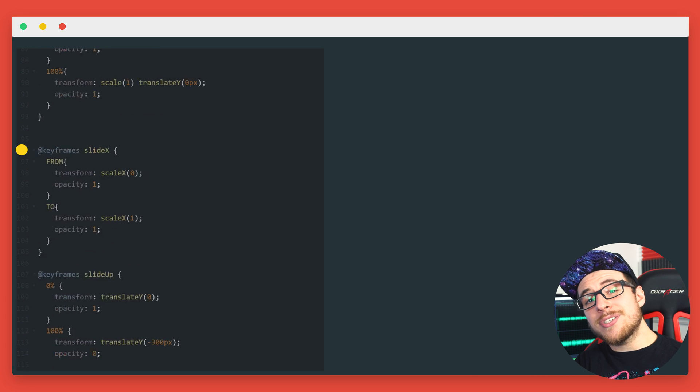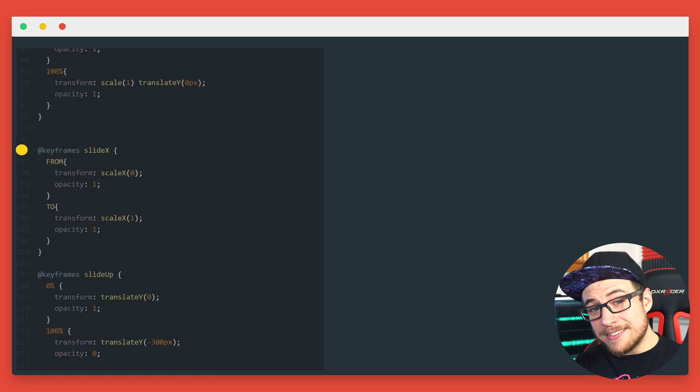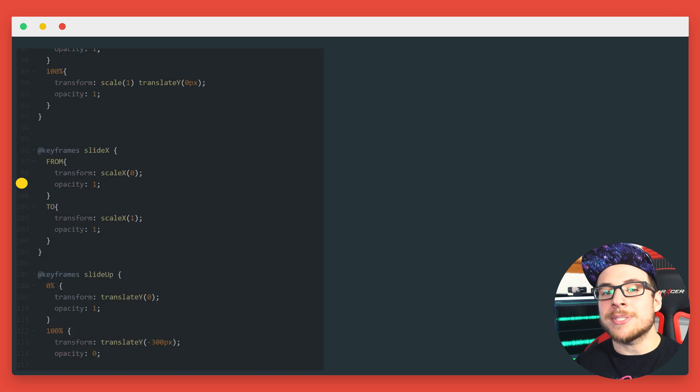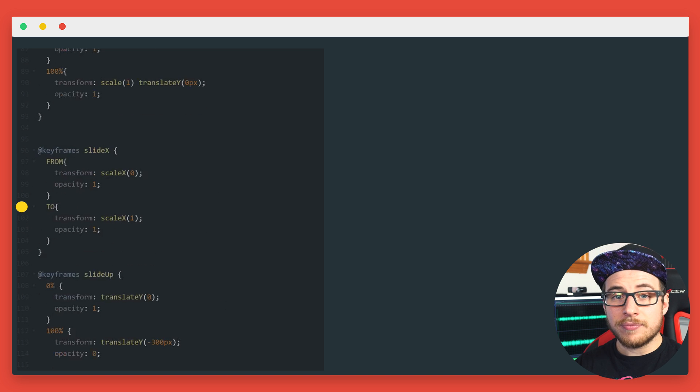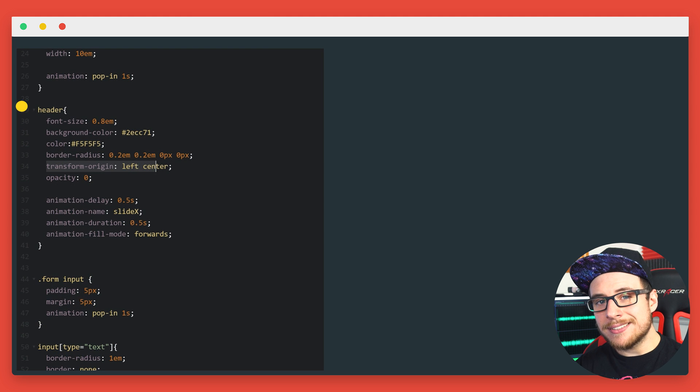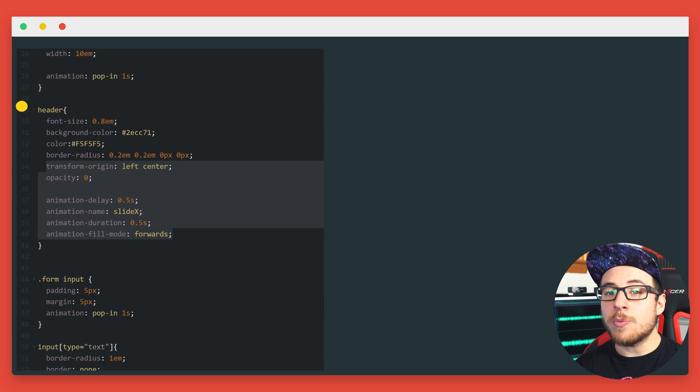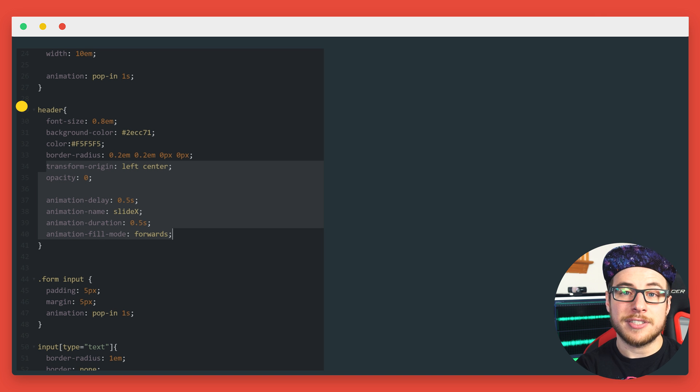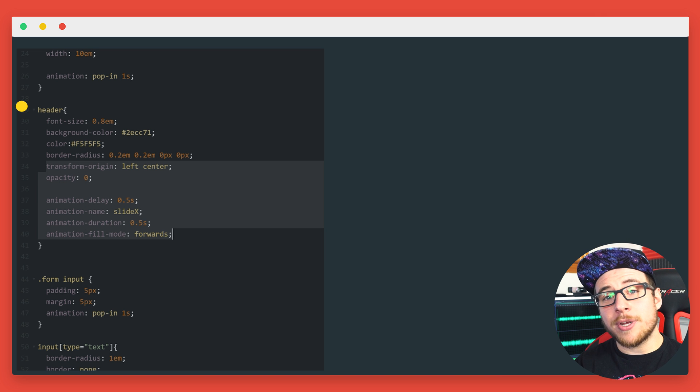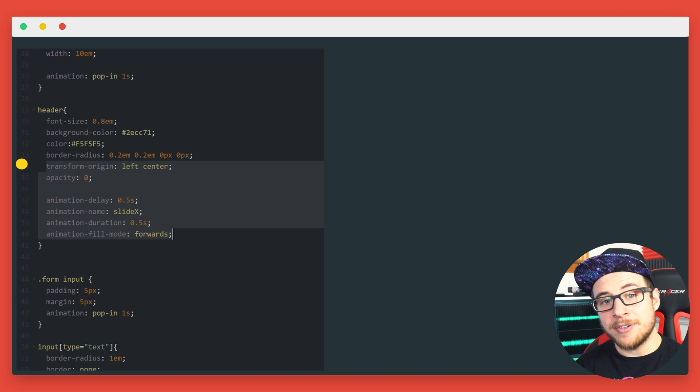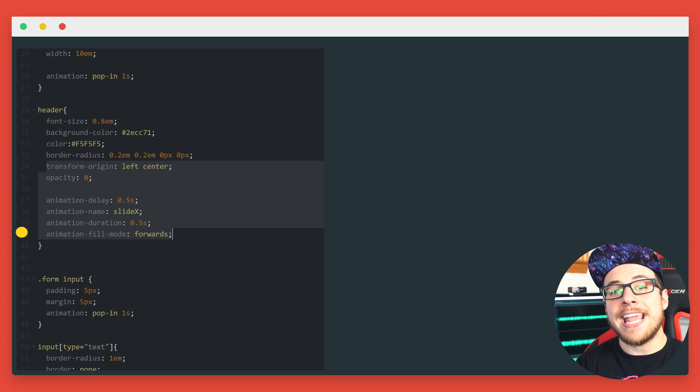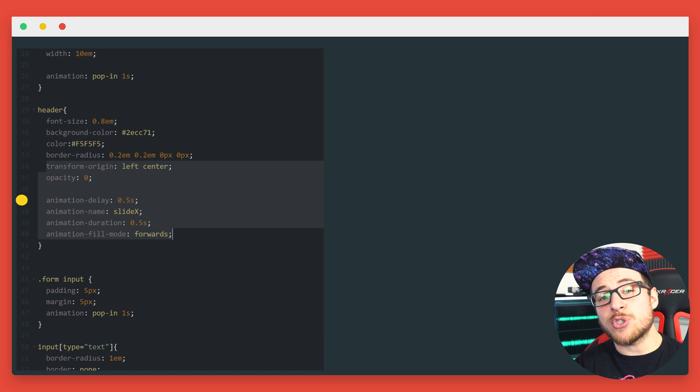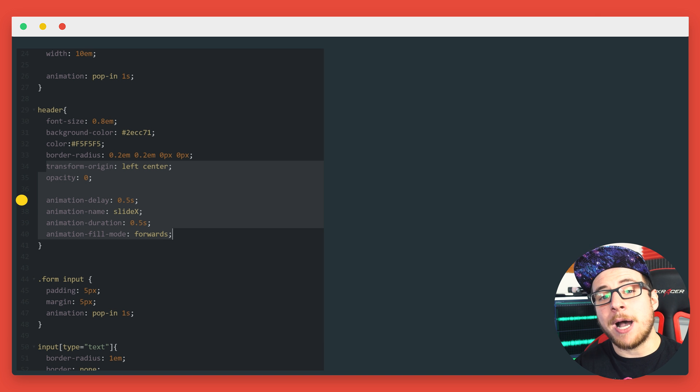This animation is called slide x. We set the opacity to one because our element is set to zero by default so that we don't see it before the animation starts with our delay. Then we just set our x scale from zero to one. Now we add the animation to our header element, but by default, our animation would scale from the center. And what we want is for it to scale from the center on the left to the right. We will first move the origin points of the transform using transform origin left center. We will also set the animation fill mode to forwards so that the header stays at full opacity at the end of the animation. And we'll give it a delay so that it doesn't start until the other elements have already popped in.